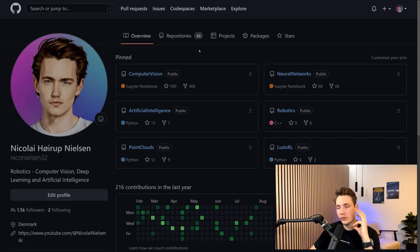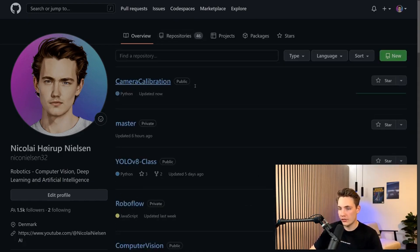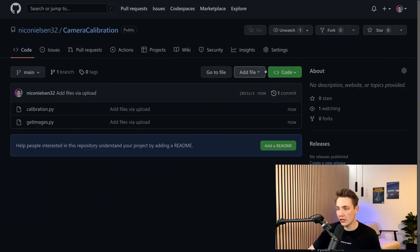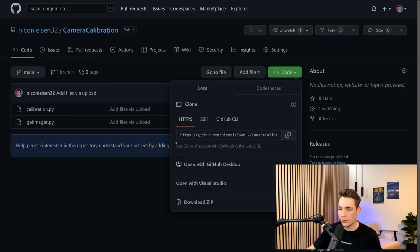First, we'll start inside my GitHub repository, go into camera calibration, and clone it. We'll copy the repository link and go into our Anaconda prompt.